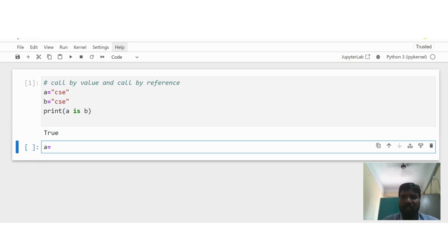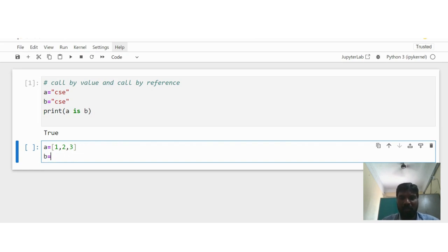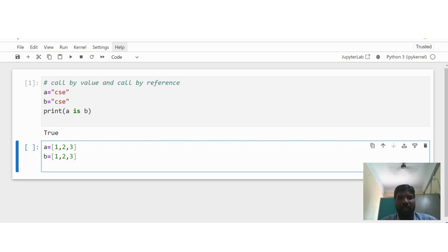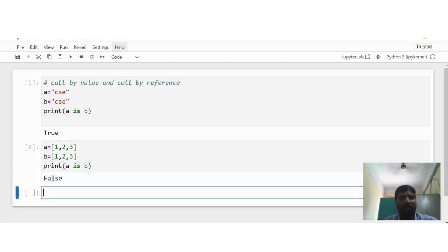If I am going to take a list — a is equal to [1, 2, 3], b is equal to the same content [1, 2, 3] with the same values — then I am going to write print(a is b). Here it shows False.